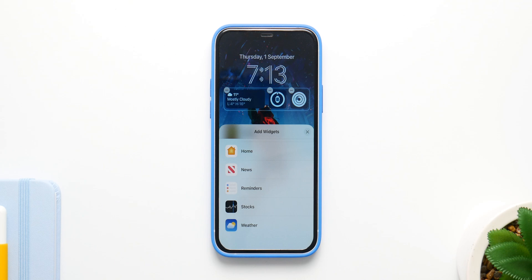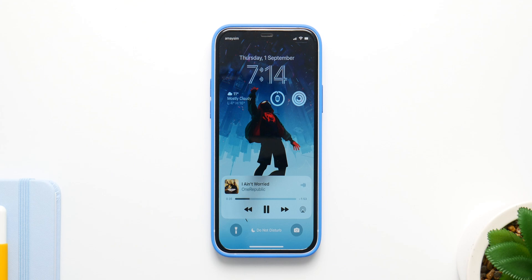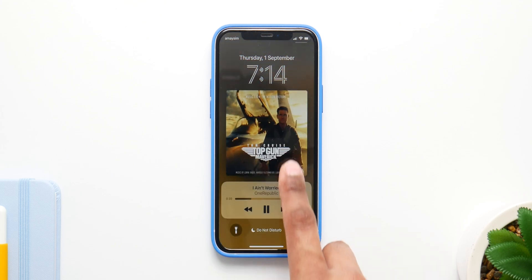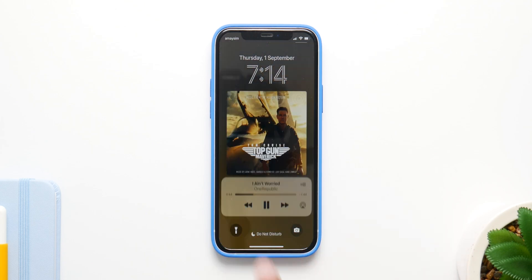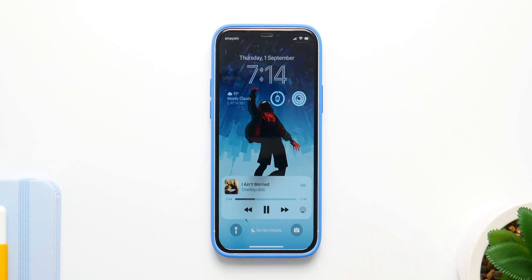There are also built-in wallpapers and the whole redesign works really nicely — this was long overdue and really makes your phone way better. There's also a music widget that expands your album artwork when you tap on it, and widgets for apps like Uber are coming, hopefully with iOS 16.1.